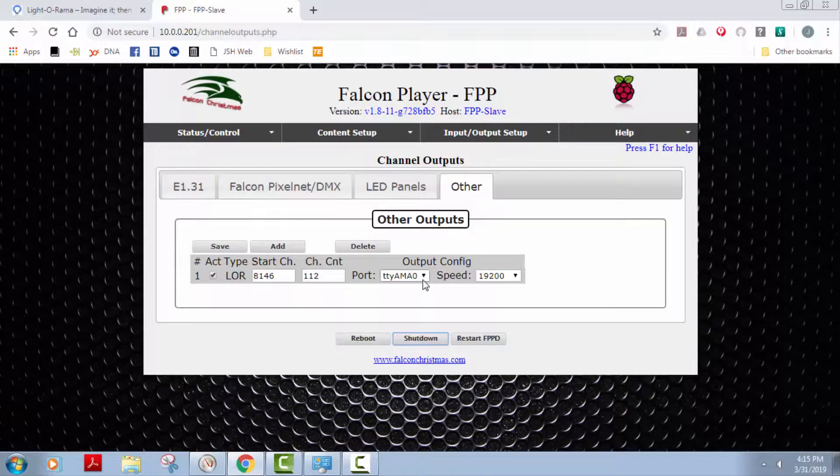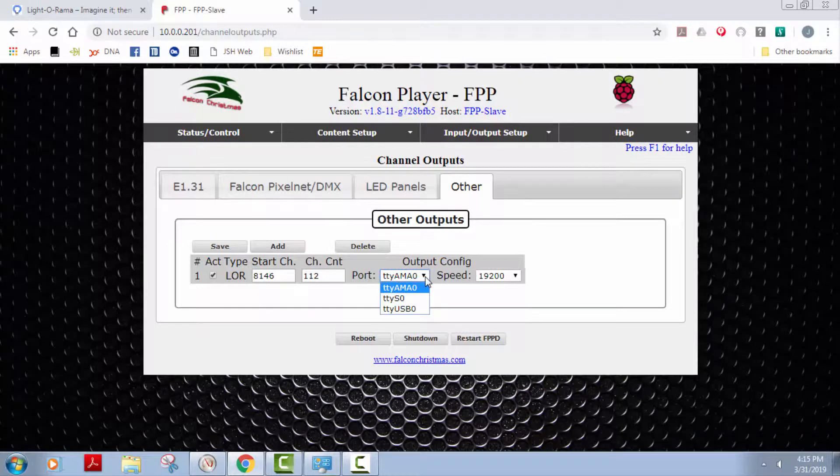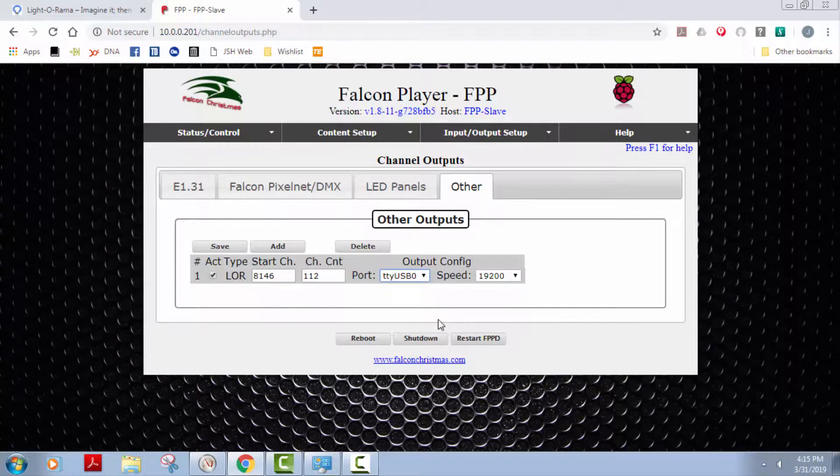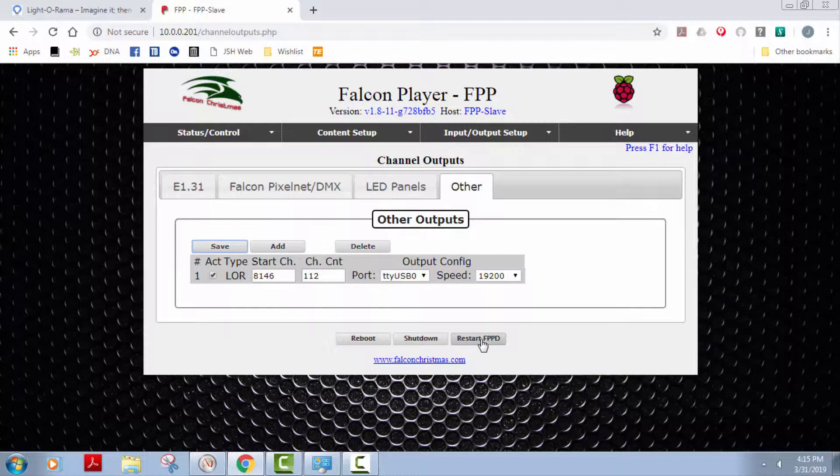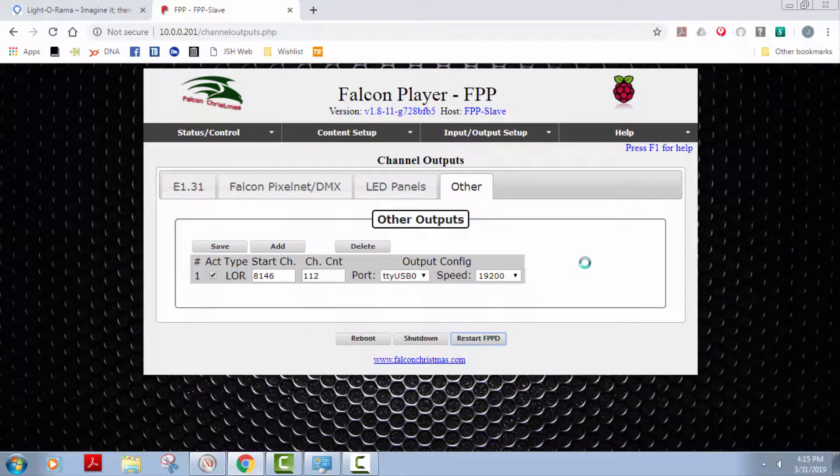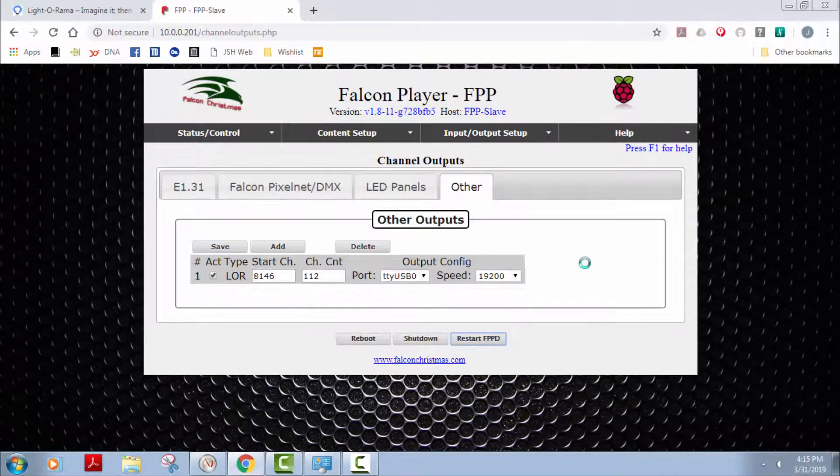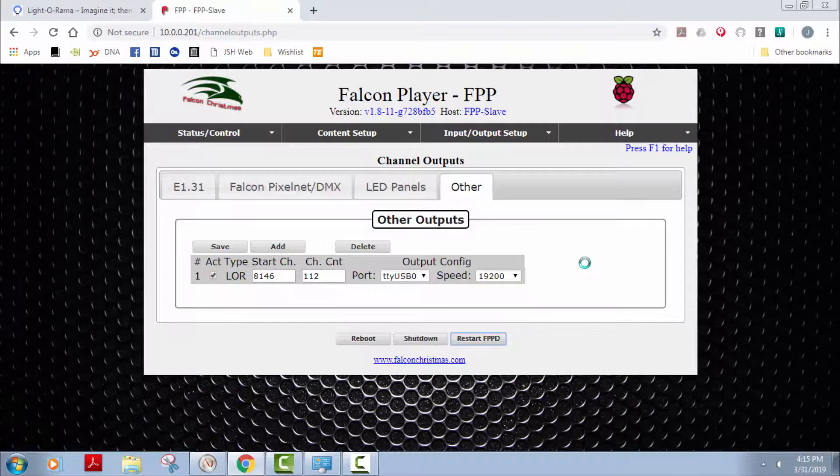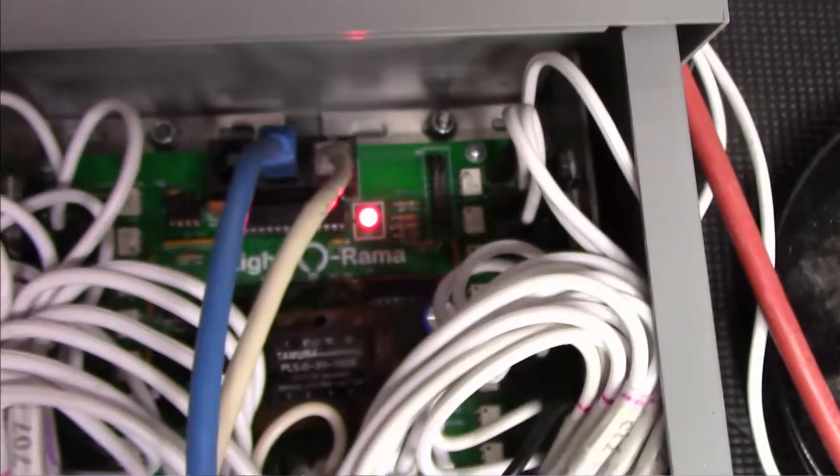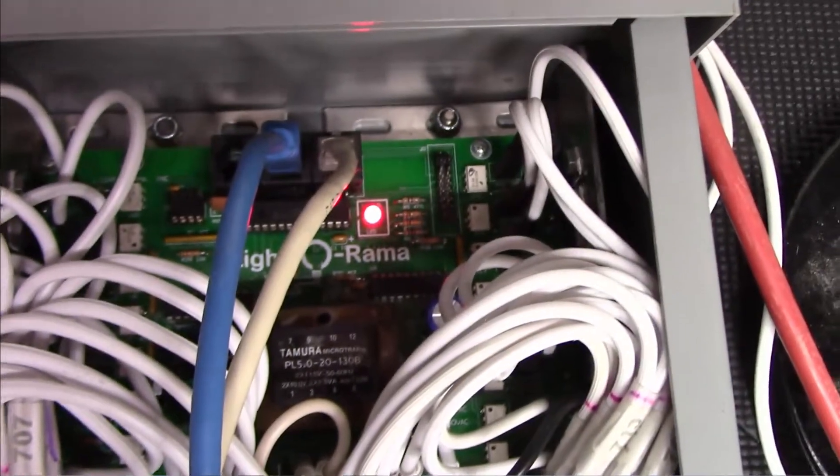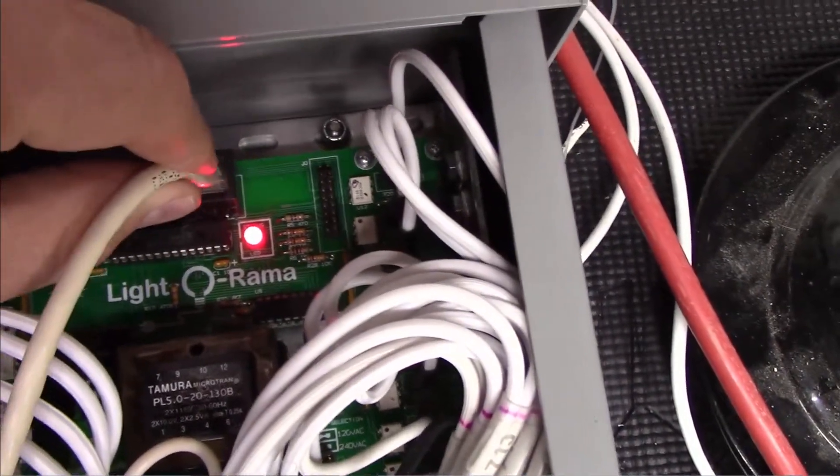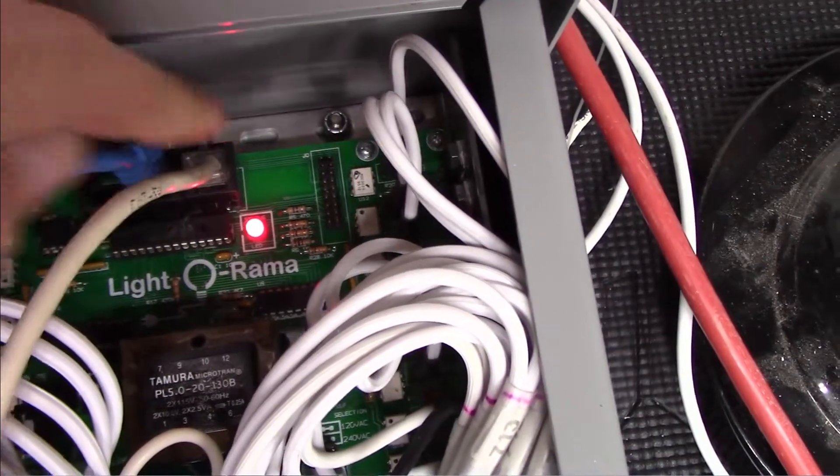Come over here and we can see USB 0. And let's save that. We start the FPP daemon. And sure enough, it is working. Just sending the message just like the other one from Light-O-Rama.